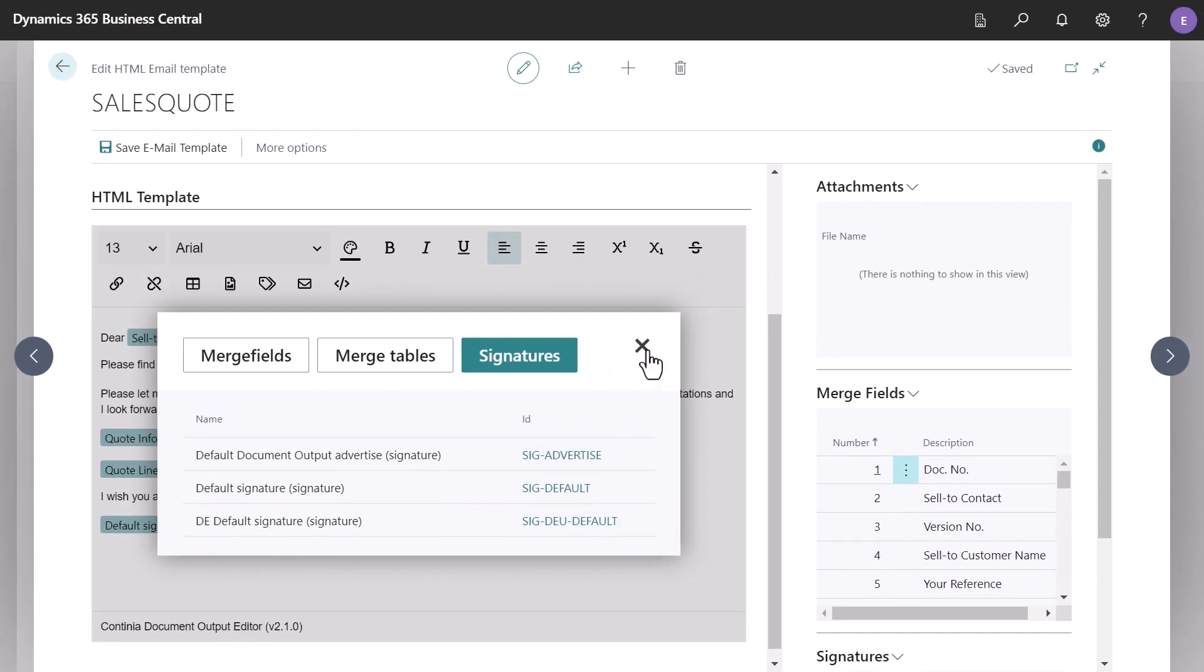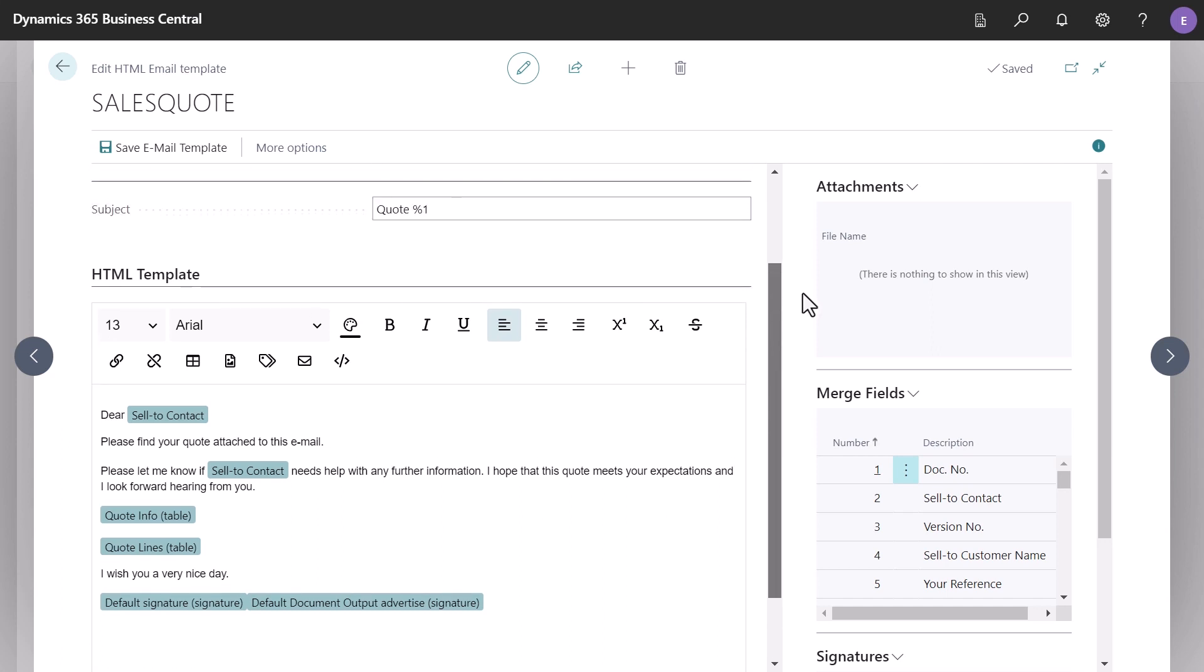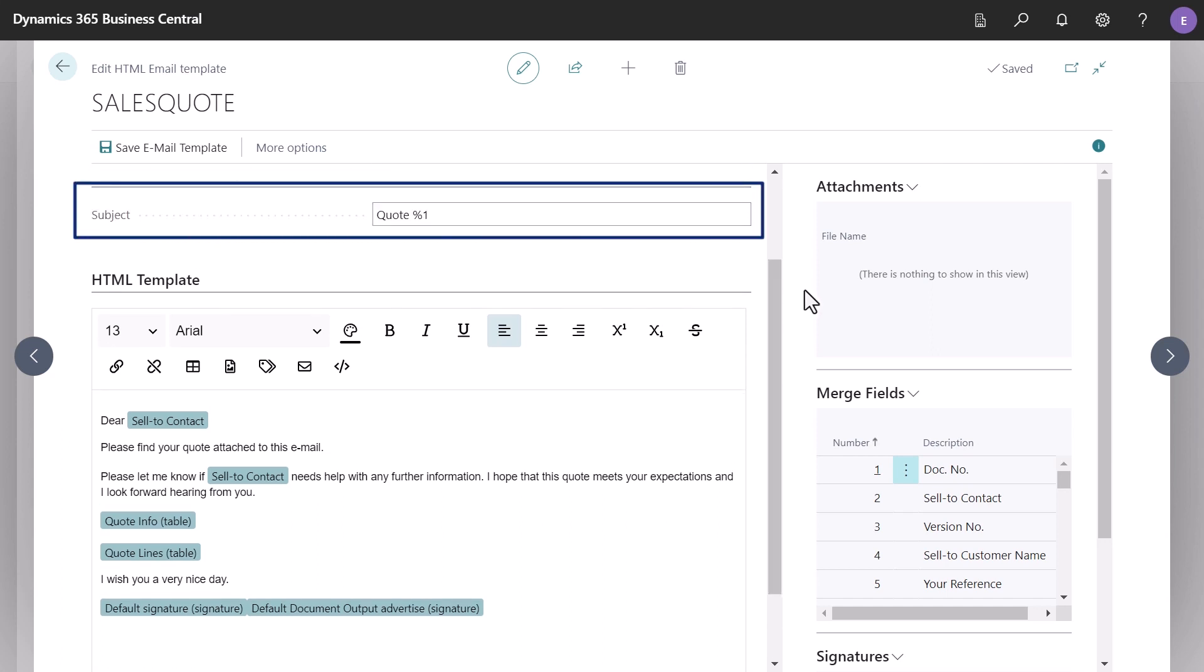Just as before, you can still include merge fields in other parts of the template, such as the subject line, using the percent sign and merge field number.